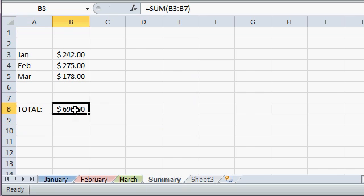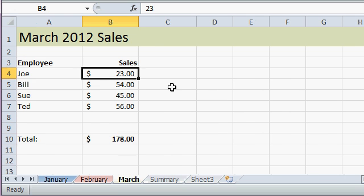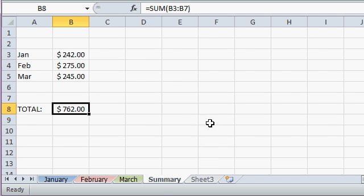Now the benefit is, this information is linked to the original. Right now it says 695, but if March's figures come back differently, let's say Joe actually sold 90. If I come back to my summary sheet, you can see the value is updated. This is how you link information between multiple cells in your different worksheets.